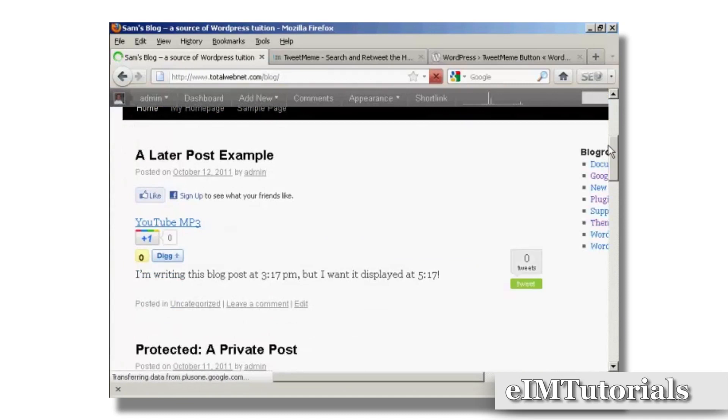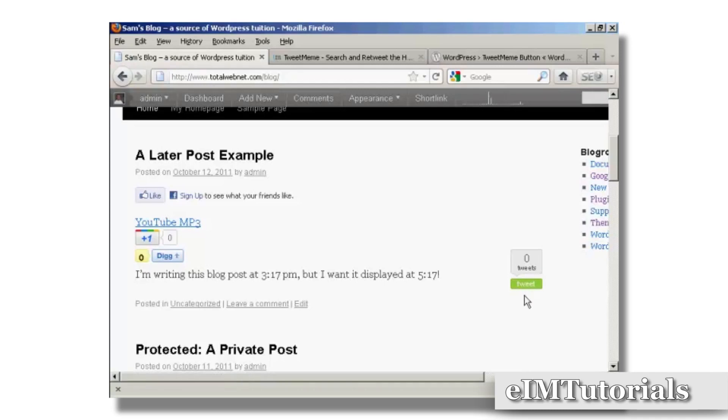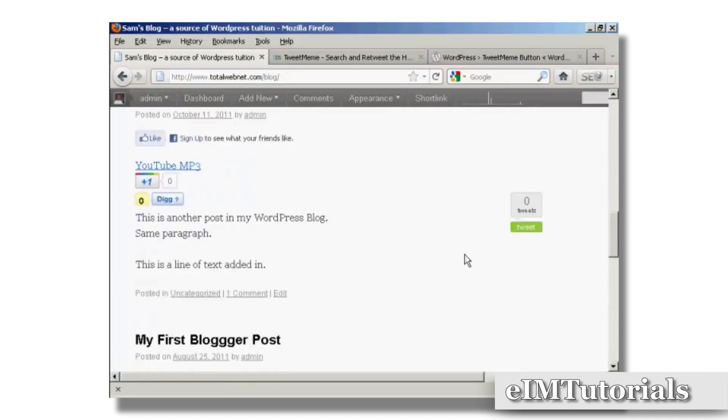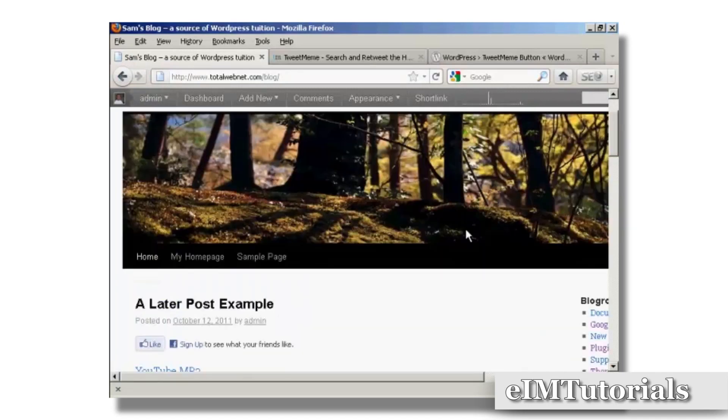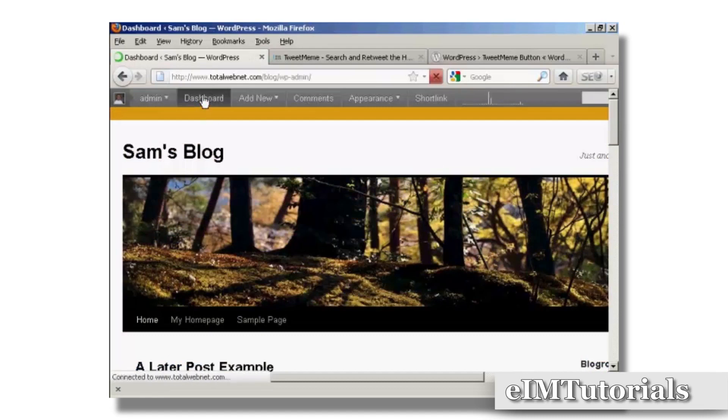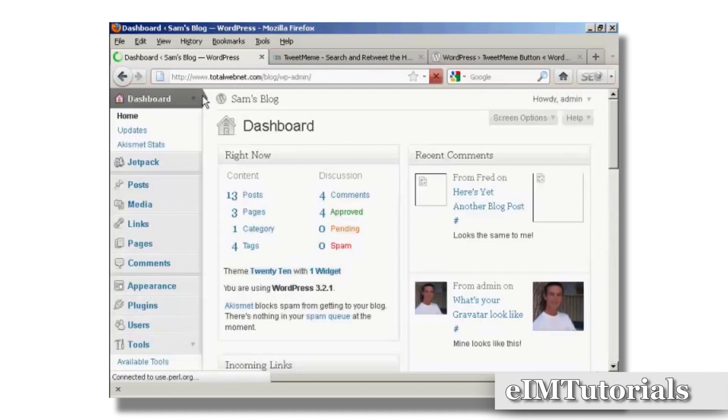You can see here it's now installed the button and you can see how many times people have tweeted each particular post that I've got here on the blog on Twitter. You can see it's zero because it's all brand new. If we just go back to the dashboard, there's something else I'll show you quickly about this.